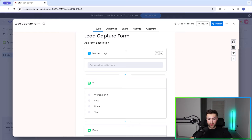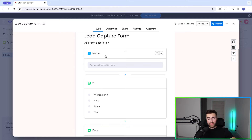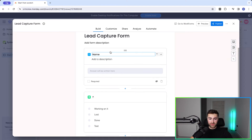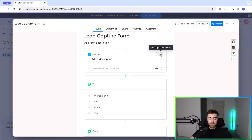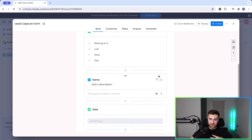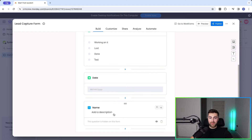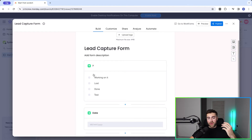All of the columns on your board will be automatically populated on your form, but there will probably be cases where you do not want some columns to be visible. For example, this 'Name' column — I don't want this to be visible, so all I need to do is press the 'Hide Question' option. I'd then push this down to the bottom of the form just so it's out of the way, meaning that question won't be visible on the form you send out.